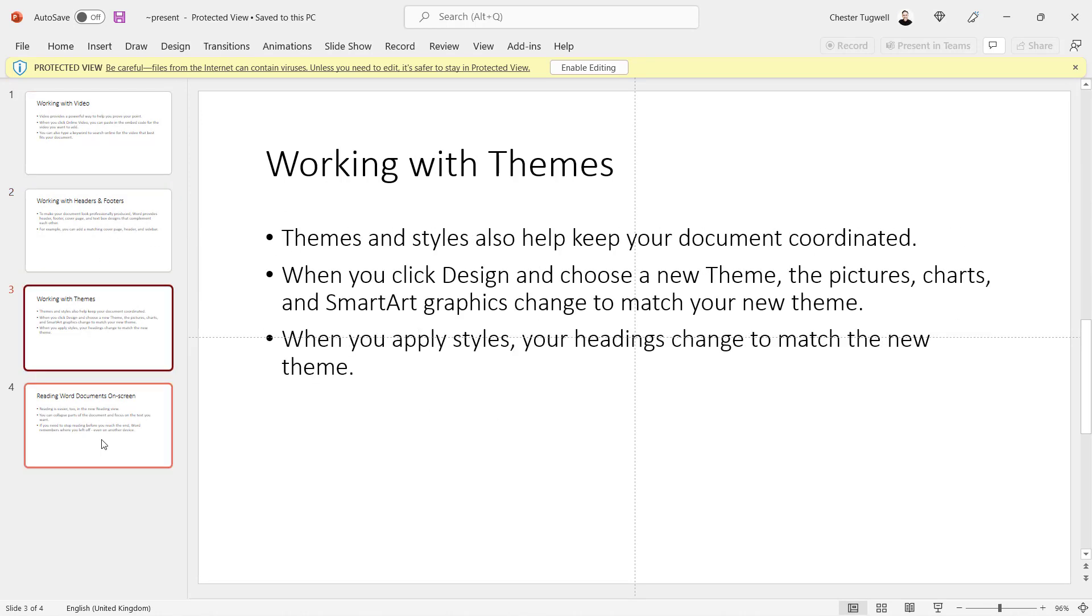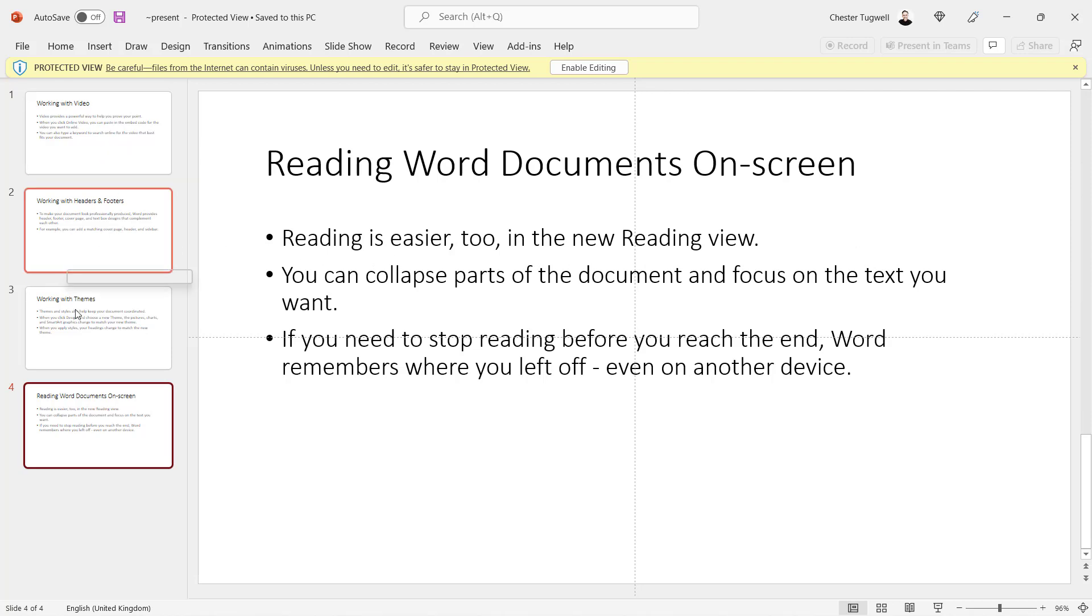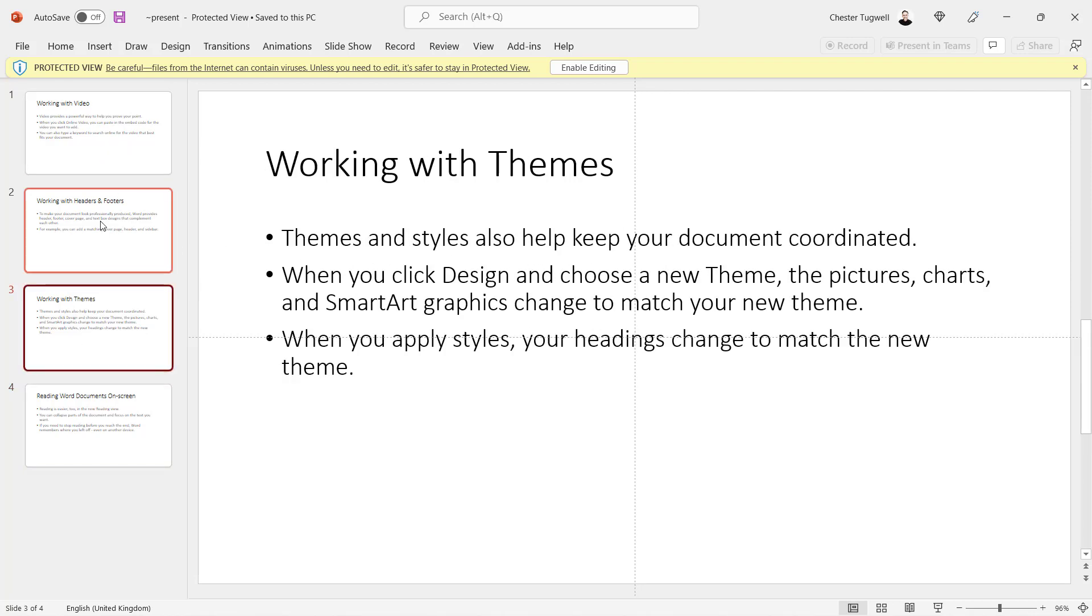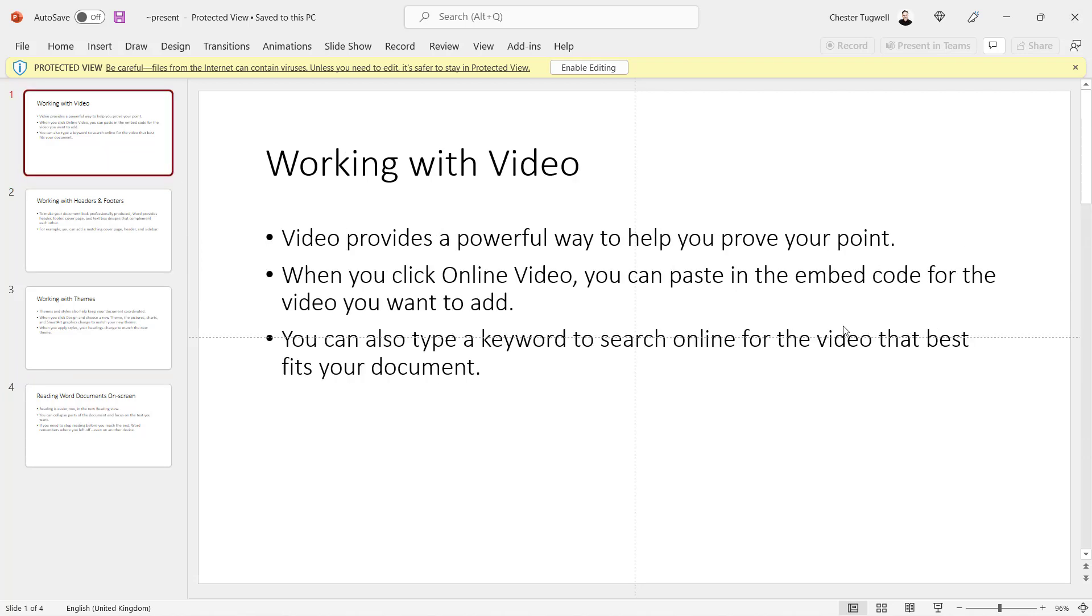And you can see each of the headings now becomes a slide title. Each of the Heading 2s now becomes a bullet point. Now this is only going to work with text, so any graphics or anything like that won't be exported across.